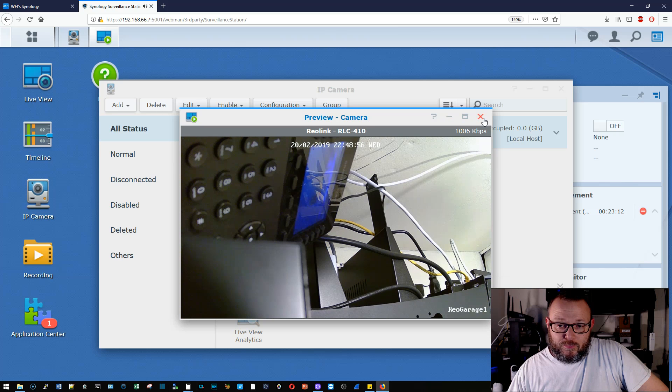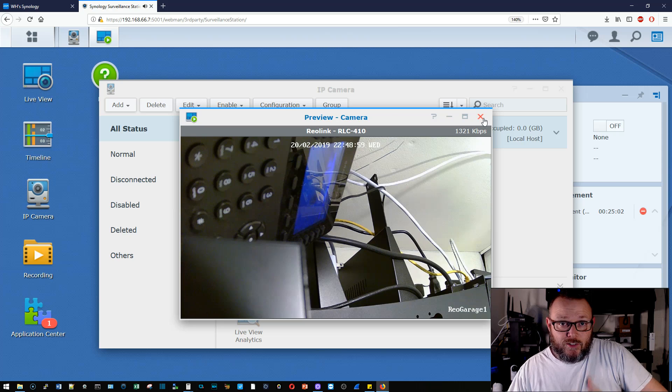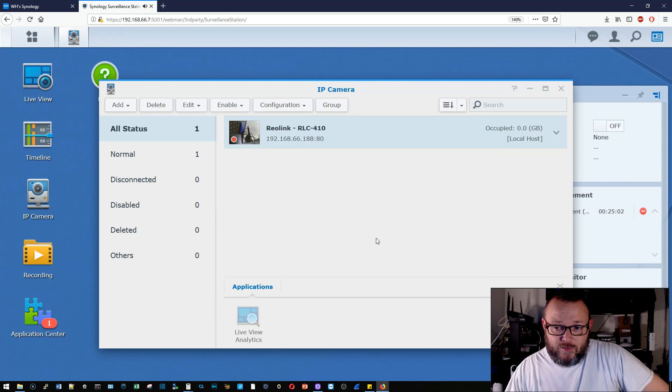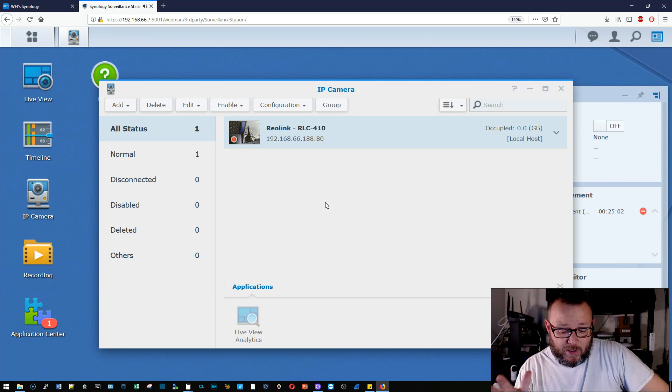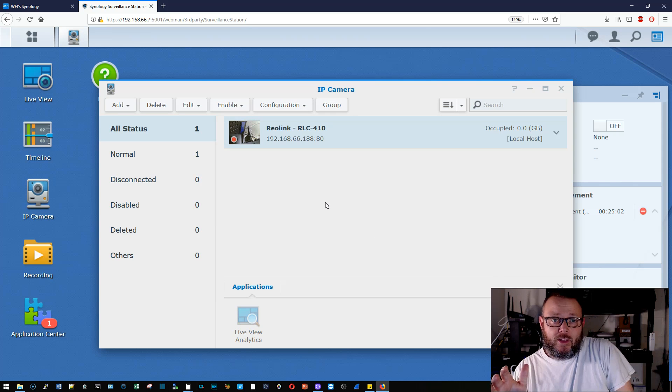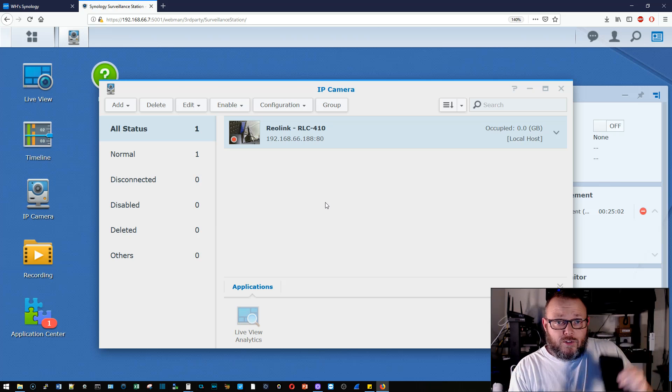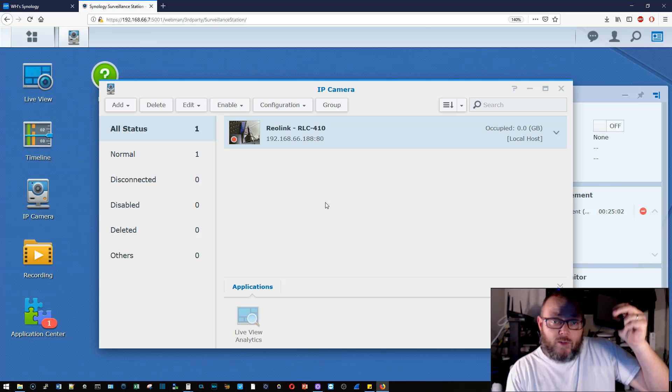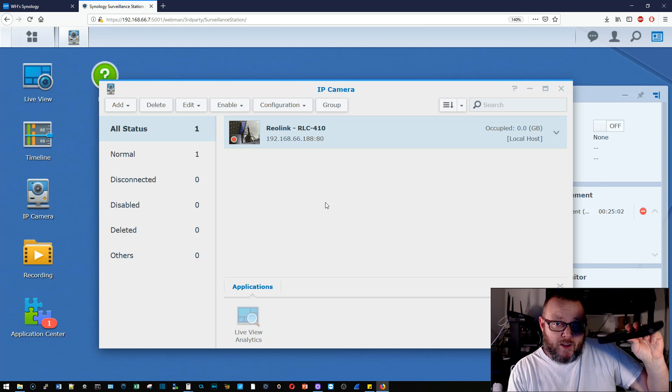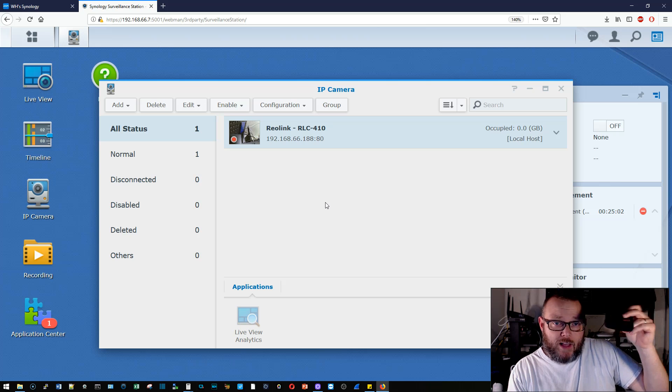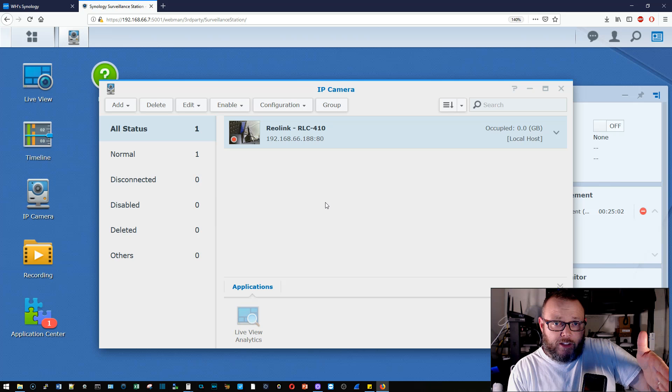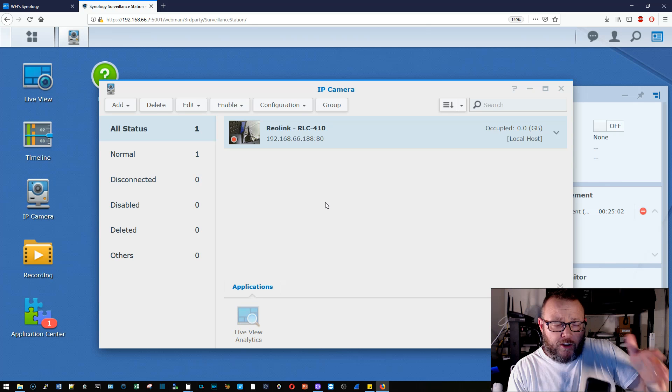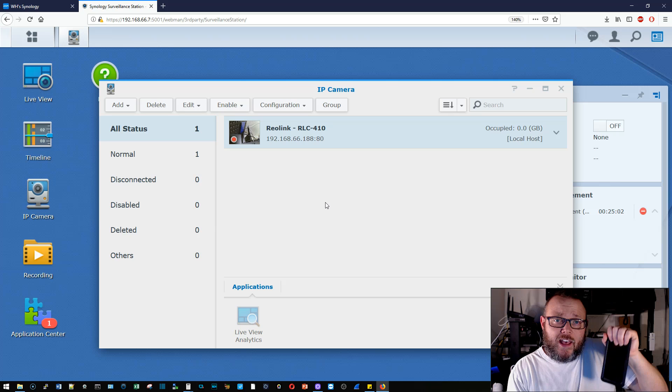And then we've got our stream setting. So we can mess around with that. This is pretty, I really enjoy surveillance station for what I've used for. And they have an app, a companion app, not only to turn your phone into a surveillance camera, but an actual app where you can log into your surveillance station from your phone.